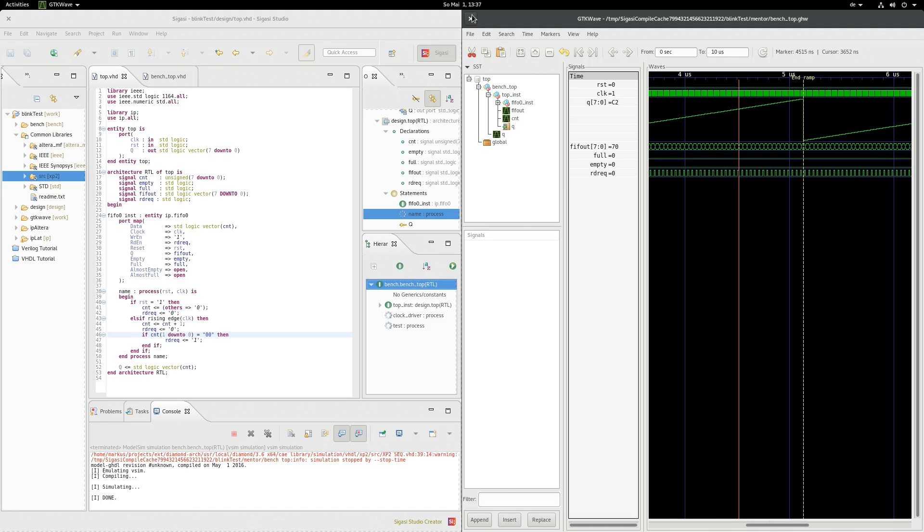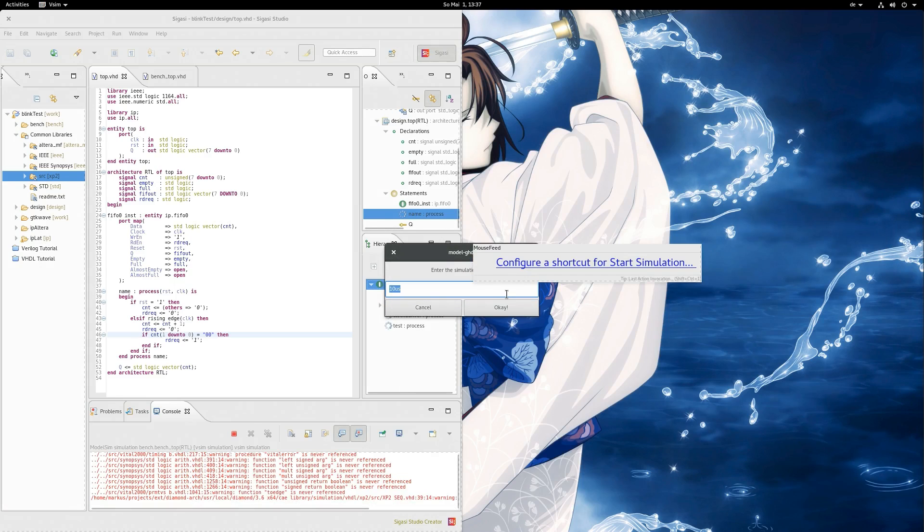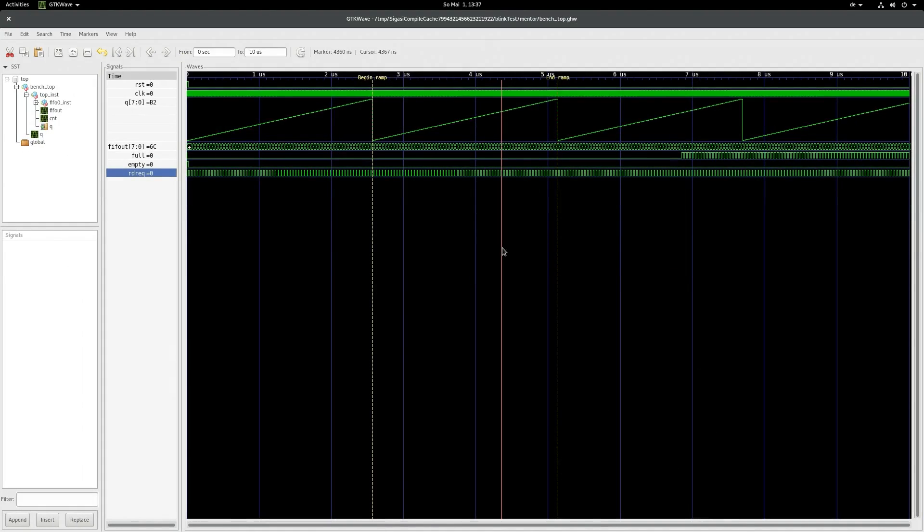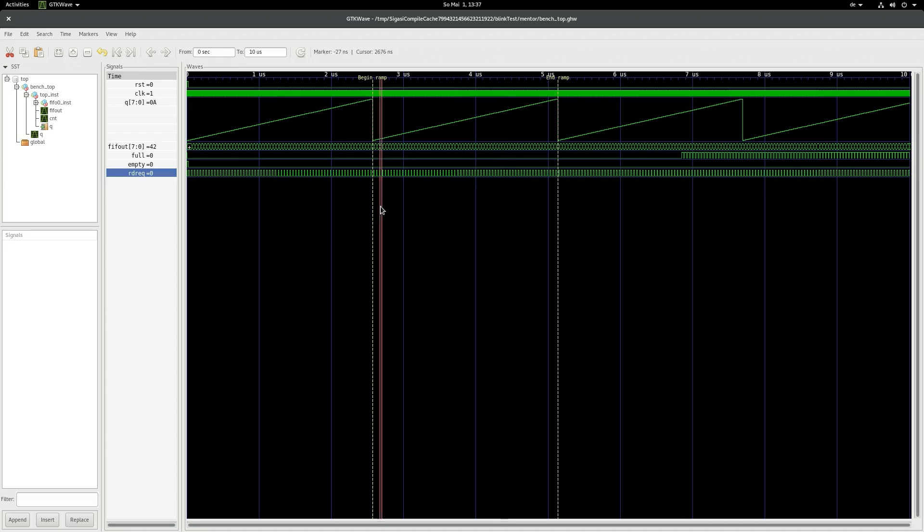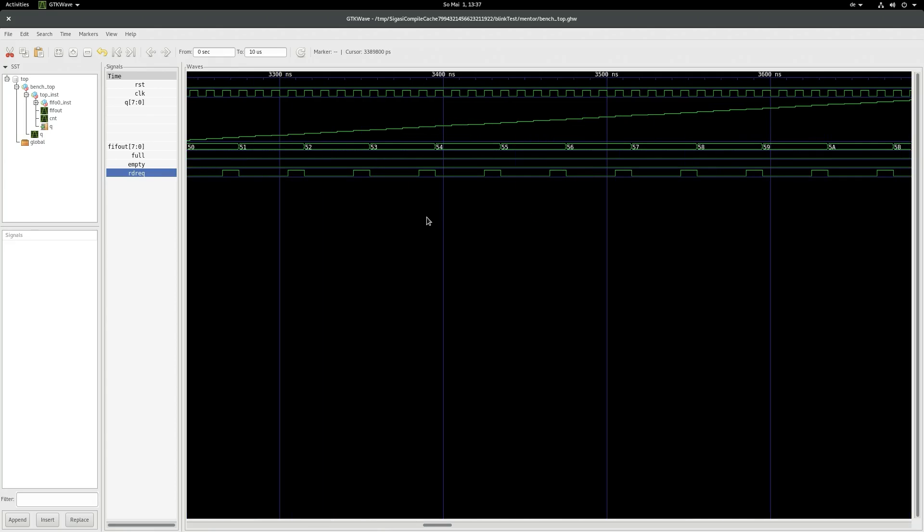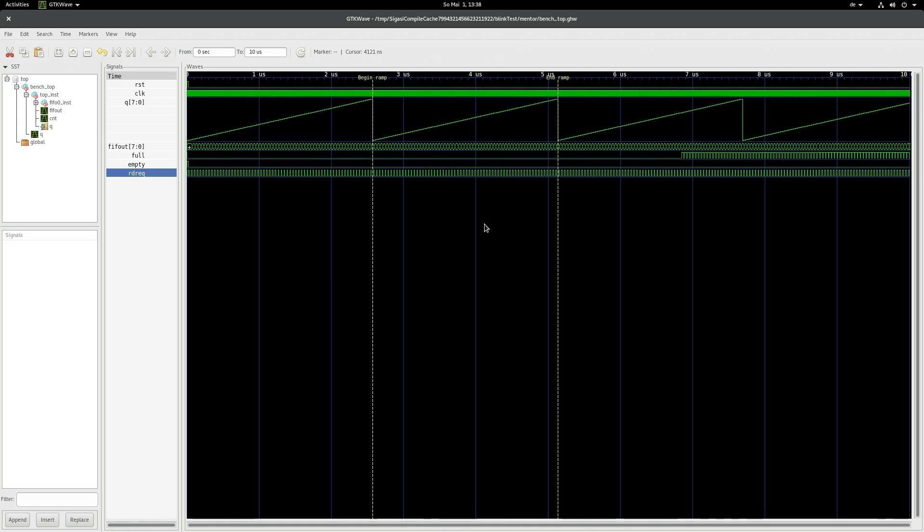Also note, if you close GDKWave at any point in time and start the simulation again, it'll detect that GDKWave closed and reopen it. Alright, so next video will be about compiling and setting up the program along with GHDL, GDKWave and Sigasi. See you until then.